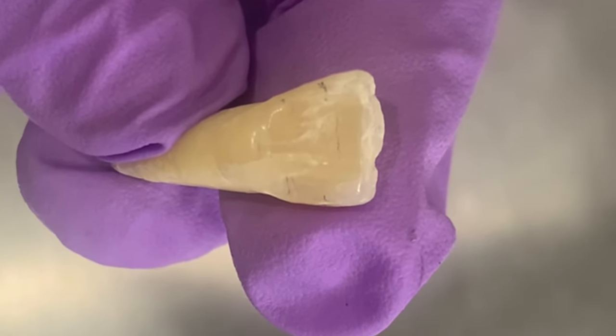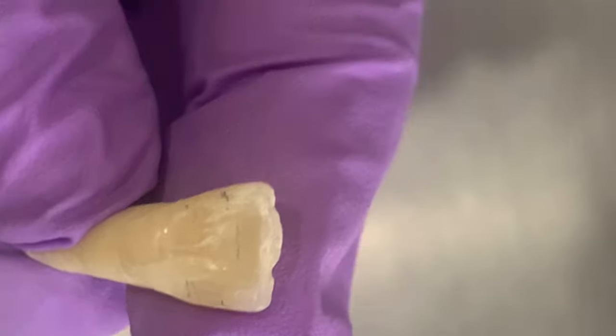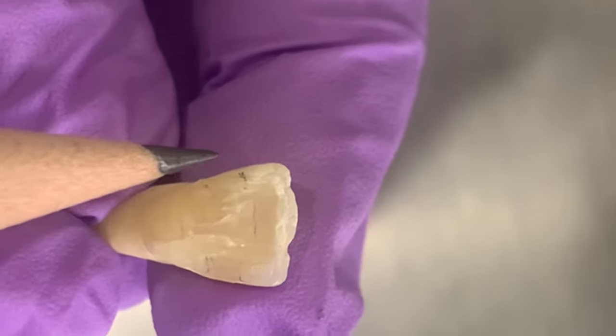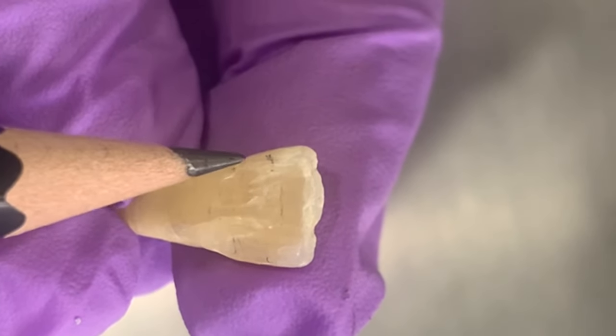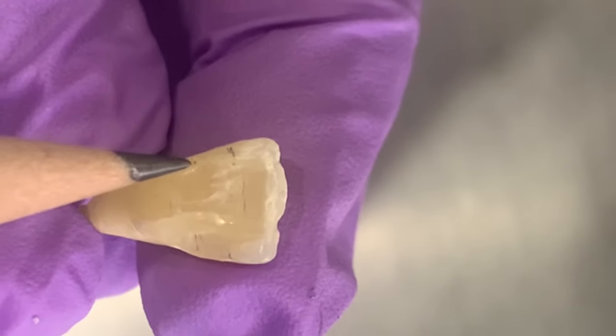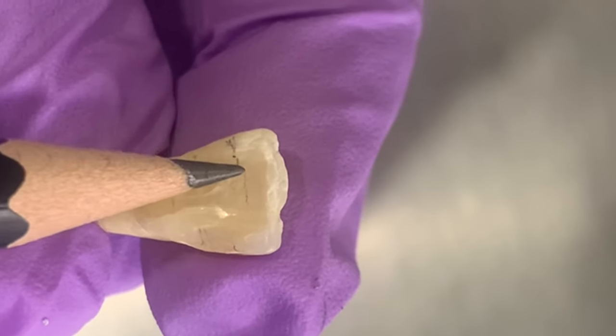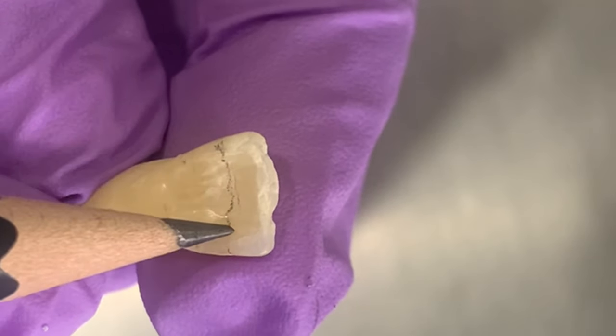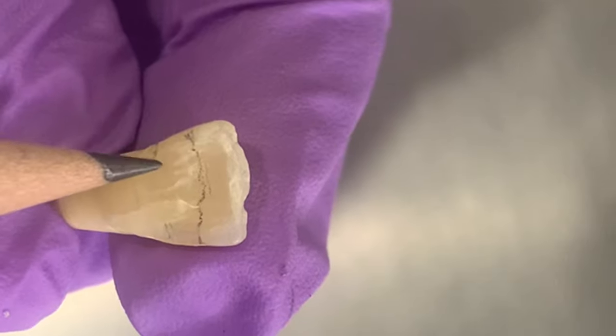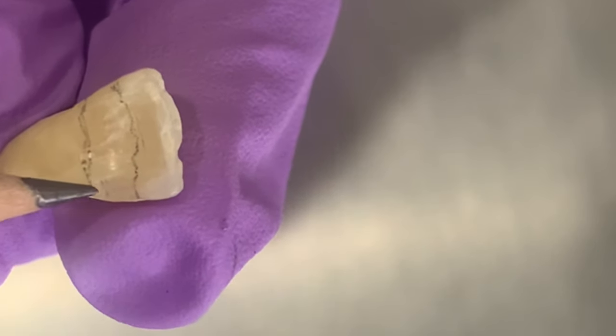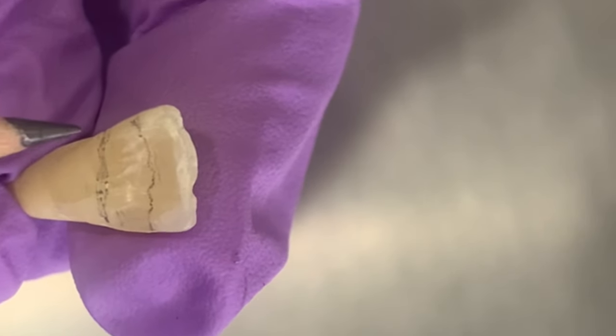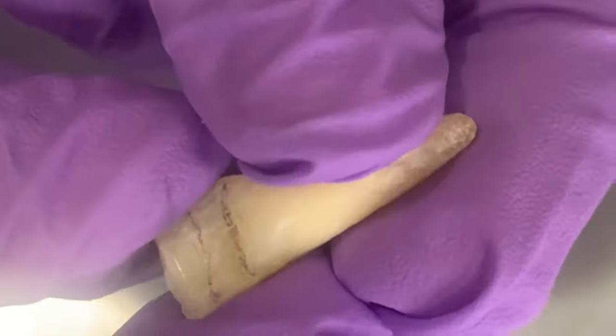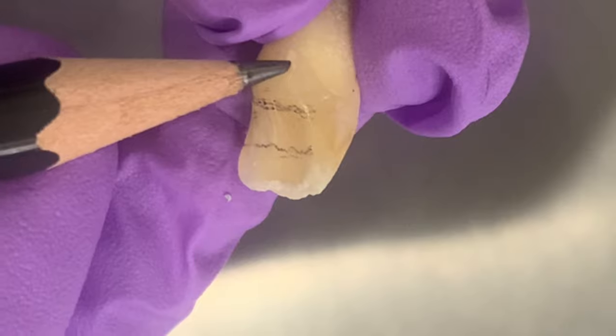Now how do we locate the exact point where we want to start the access cavity? For this purpose we divide the tooth into three parts by drawing two horizontal lines in this manner. So we have divided into incisal one-third, middle one-third, and cervical one-third.